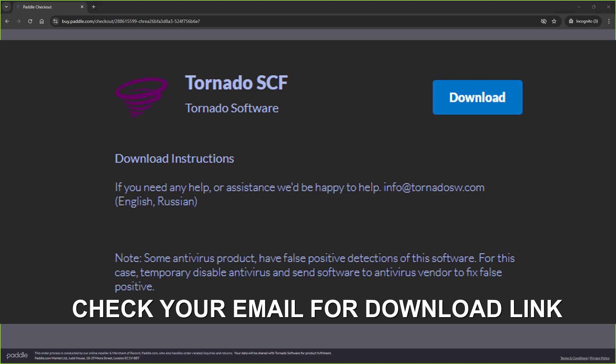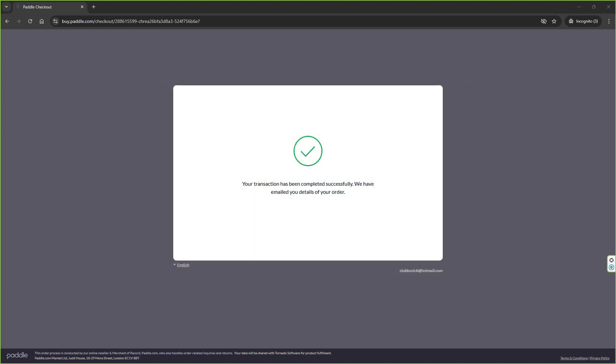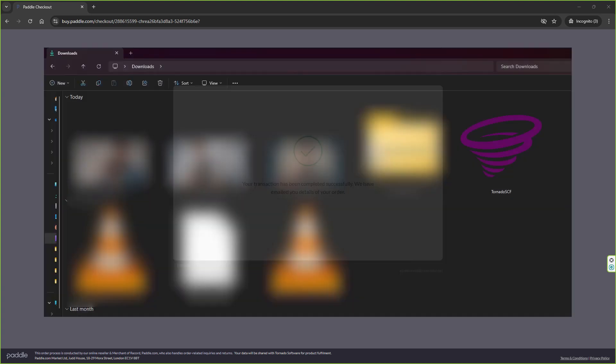Next, make sure your 5D Mark 4 is plugged into your PC or laptop using the cable that came with the camera, and turn it on. Make sure the camera is turned on, otherwise the software won't work.